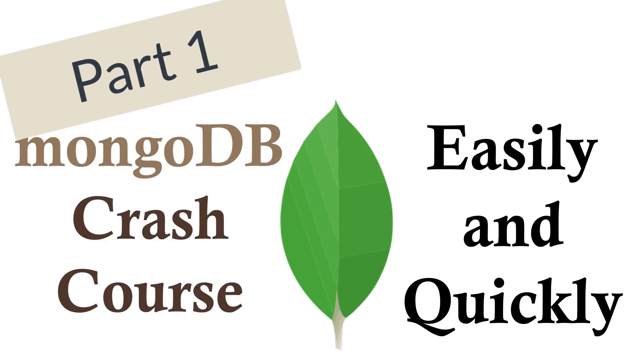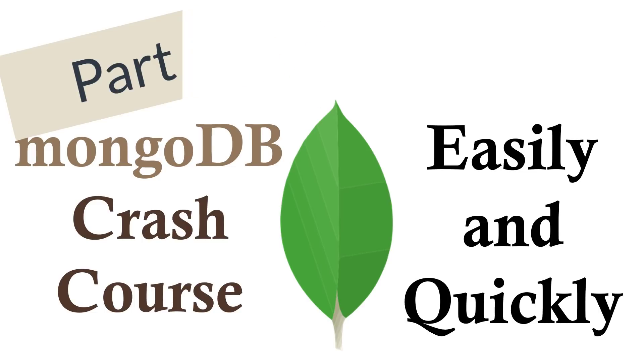How's it going? So today we're going to look at MongoDB crash course easily and quickly. But before we do that, first a little bit about MongoDB, which is a NoSQL database. That means not only SQL.